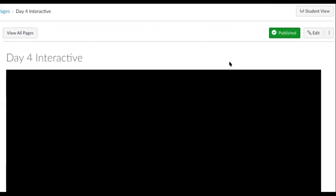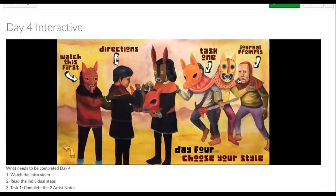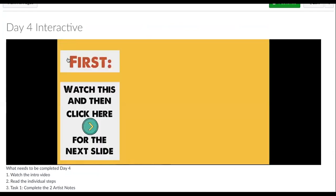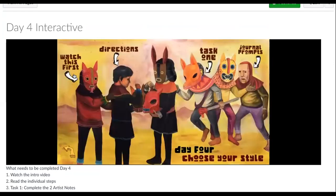Remember, you want to work on these days one at a time, until you complete that day and then you move forward. But if you're on day four, what you want to do is click on this link, and then click on 'watch this first,' and you can begin the voyage. This is going to tell you what this lesson is all about and why we're doing it.